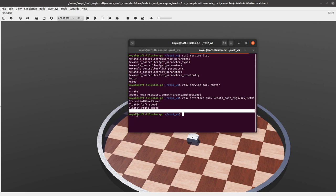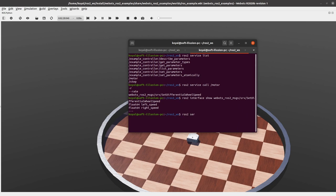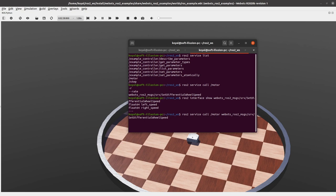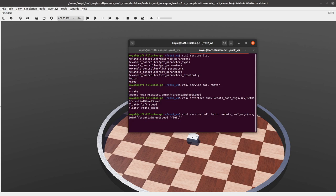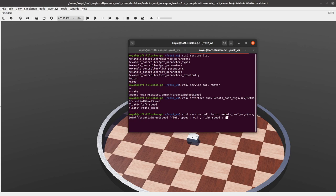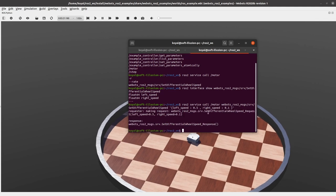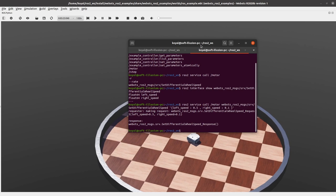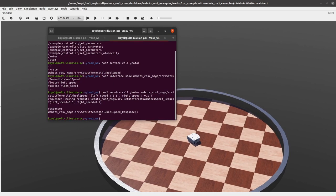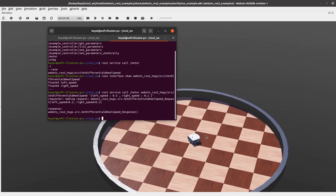So let's do it again: ros2 service call /motor webots_ros2_msgs/srv. It detected it by itself because we gave the motor parameter and now it will accept the service in YAML format. So we need to make a dictionary where left_speed colon, so here we will give the value 0.5 comma right_speed colon 0.1. Let's give it less so that it rotates and if I enter, yeah.